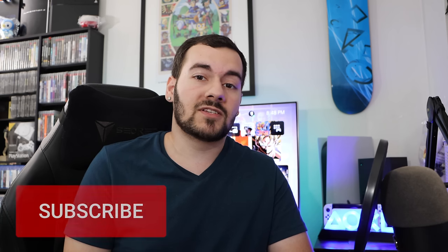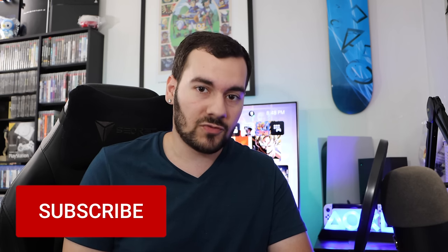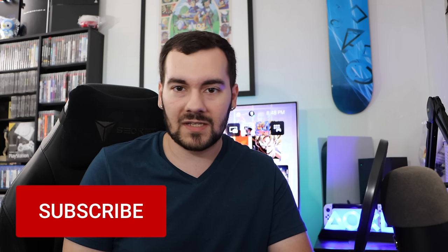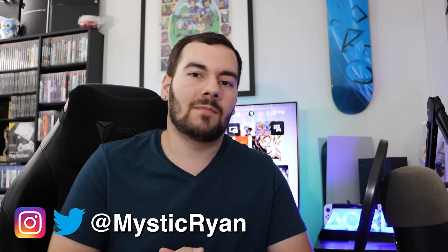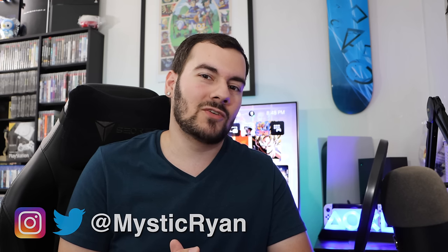Thank you so much for watching this video. I hope you found this useful. And if you haven't just yet, please consider subscribing for the best PlayStation news, reviews, and updates that are here on YouTube. You can also follow me on Twitter, at MysticRyan, and that is it. I will see you all in my next video. You take it easy.